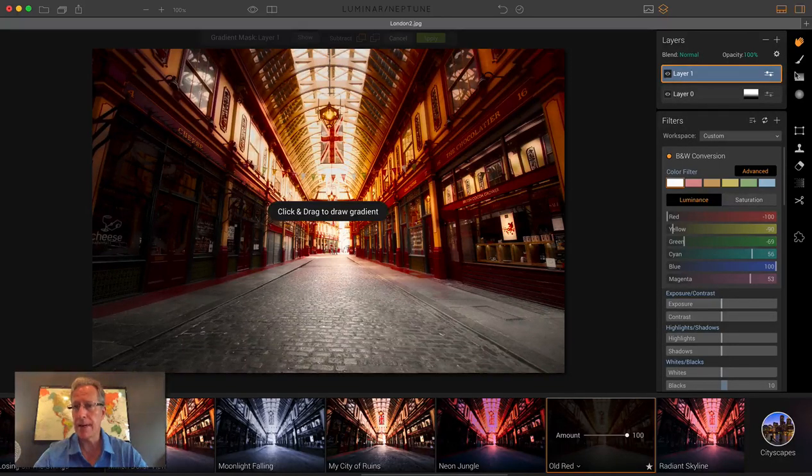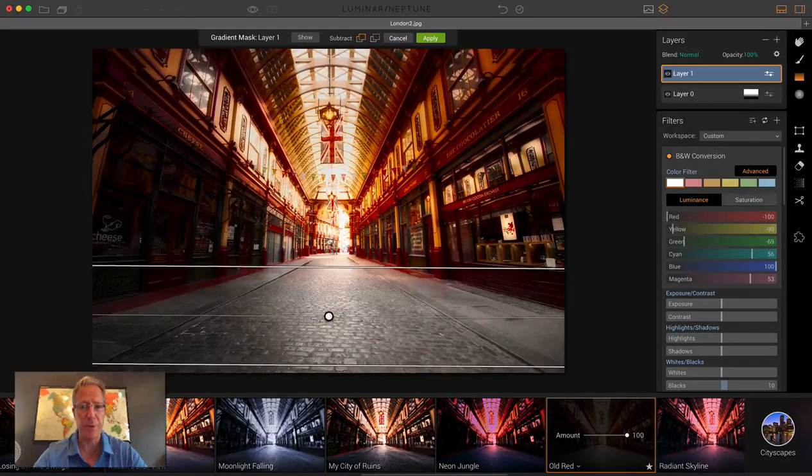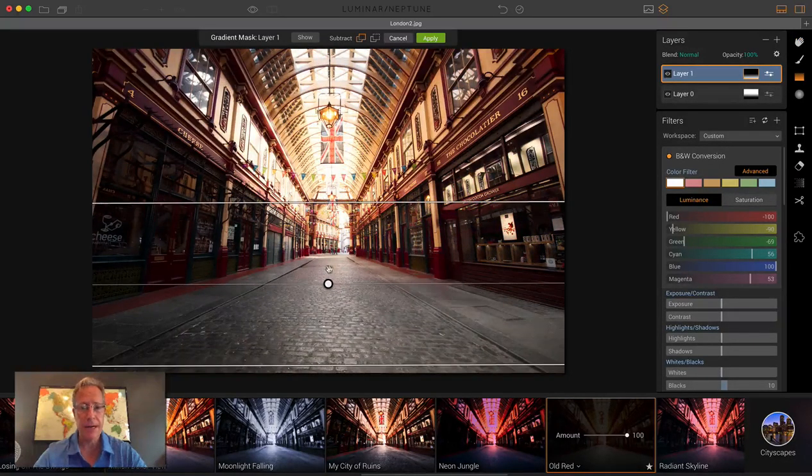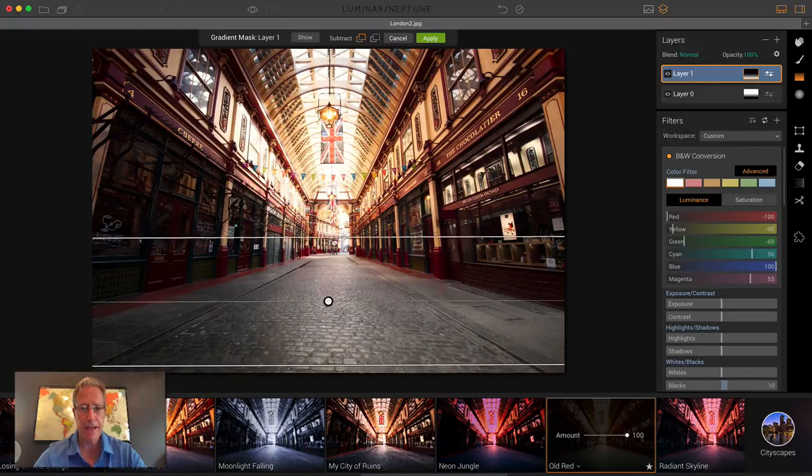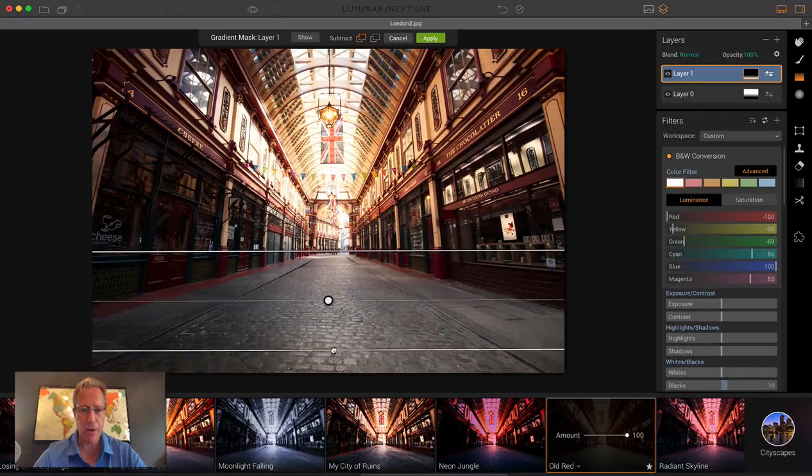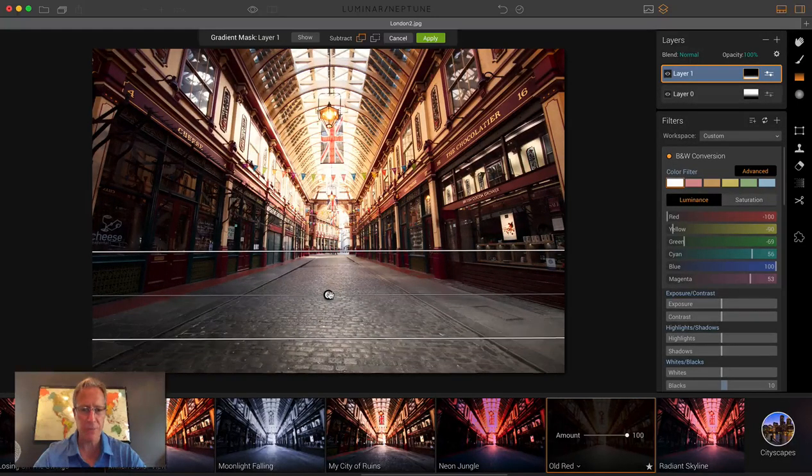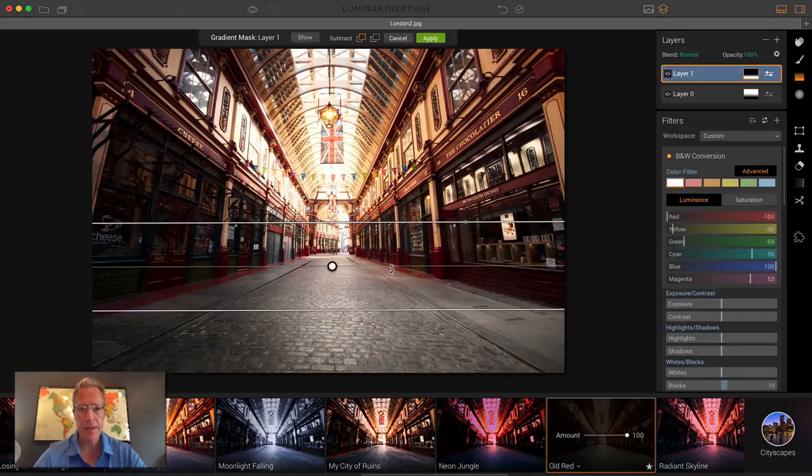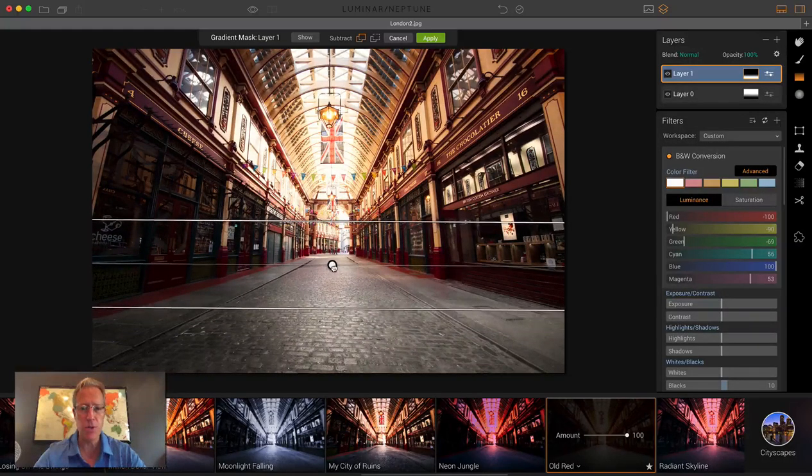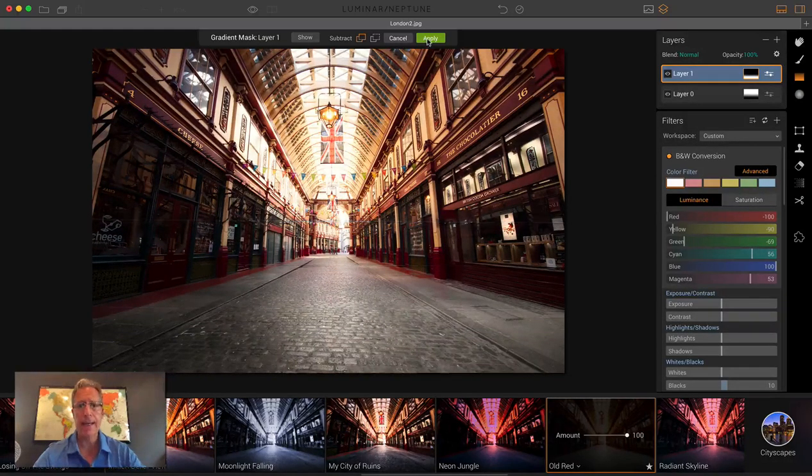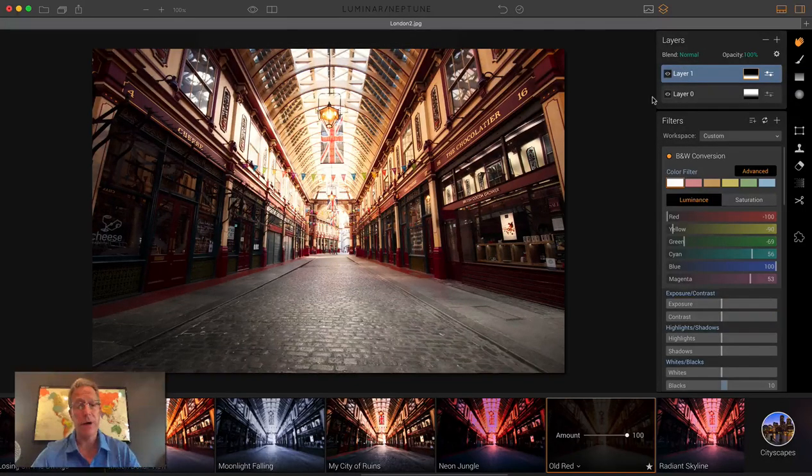But again, I want to grab the gradient mask. This time I'll go from the bottom up. Just figure out where you want this to apply and adjust accordingly. Straighten it if you need to and hit apply. There you go.